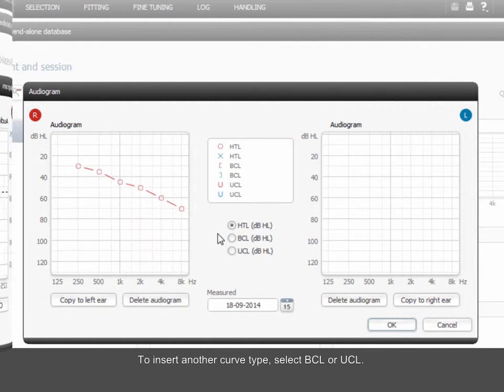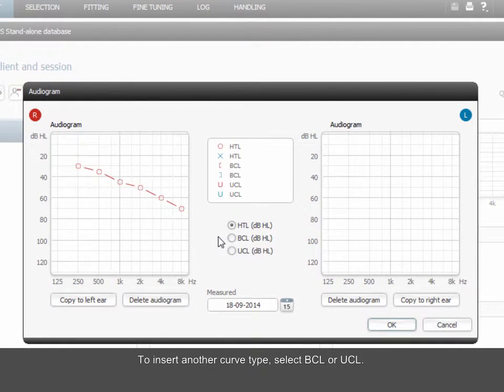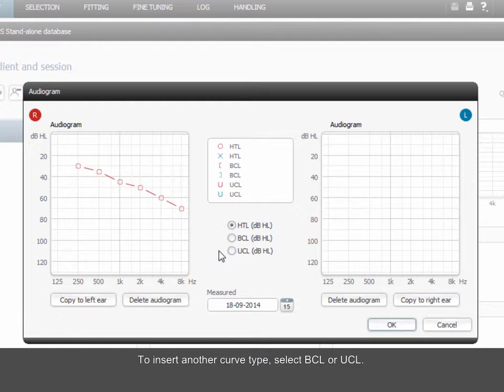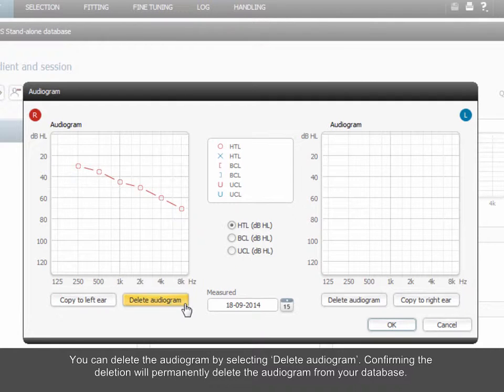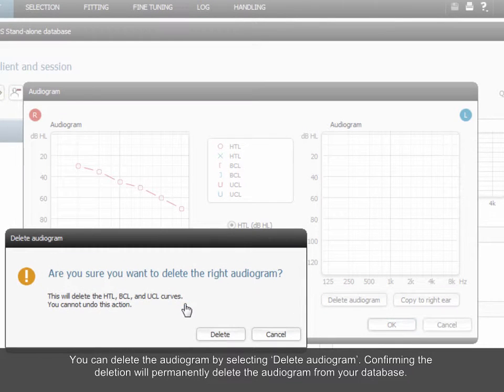To insert another curve type, select BCL or UCL. You can delete the audiogram by selecting Delete Audiogram. Confirming the deletion will permanently delete the audiogram from your database.